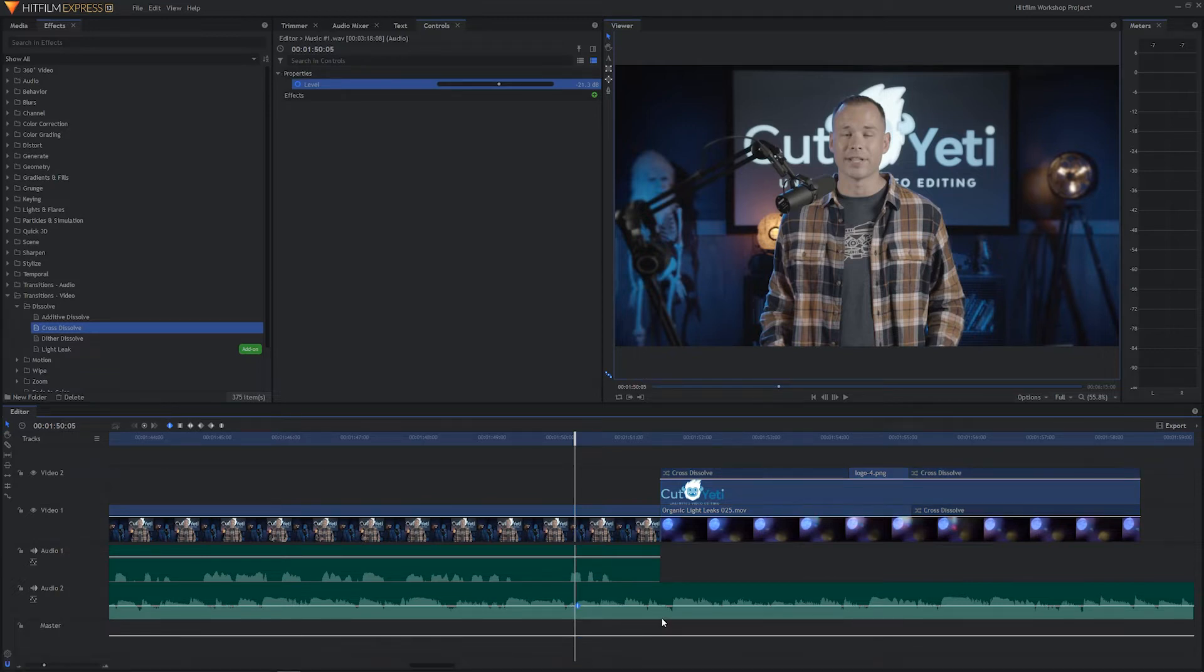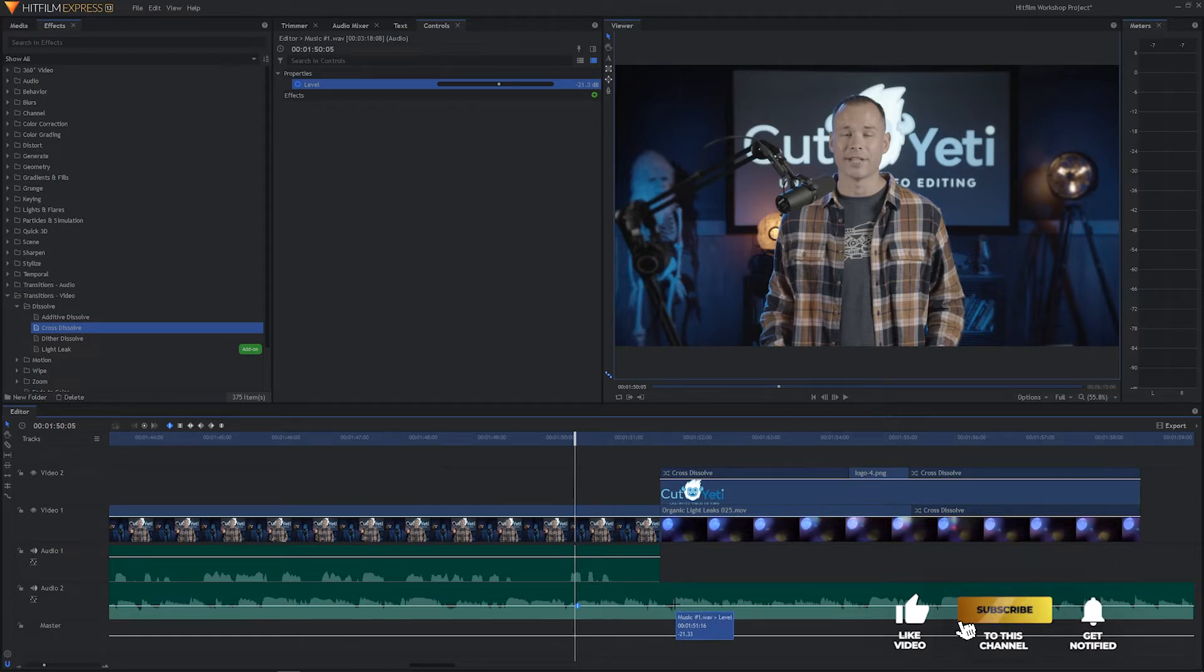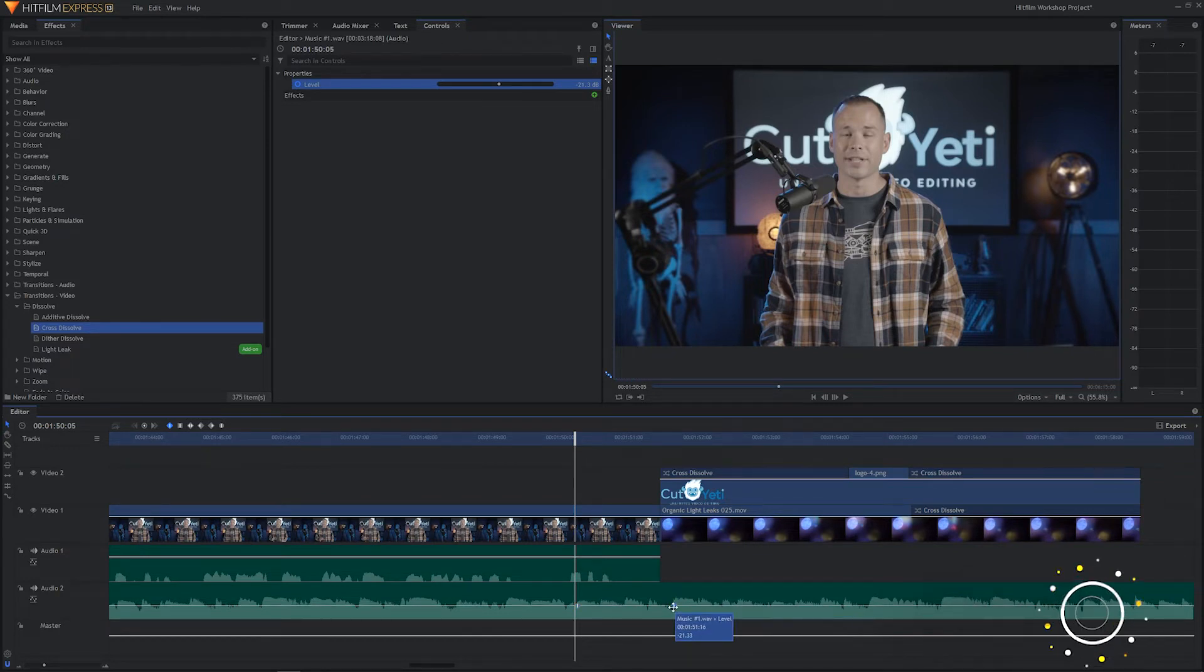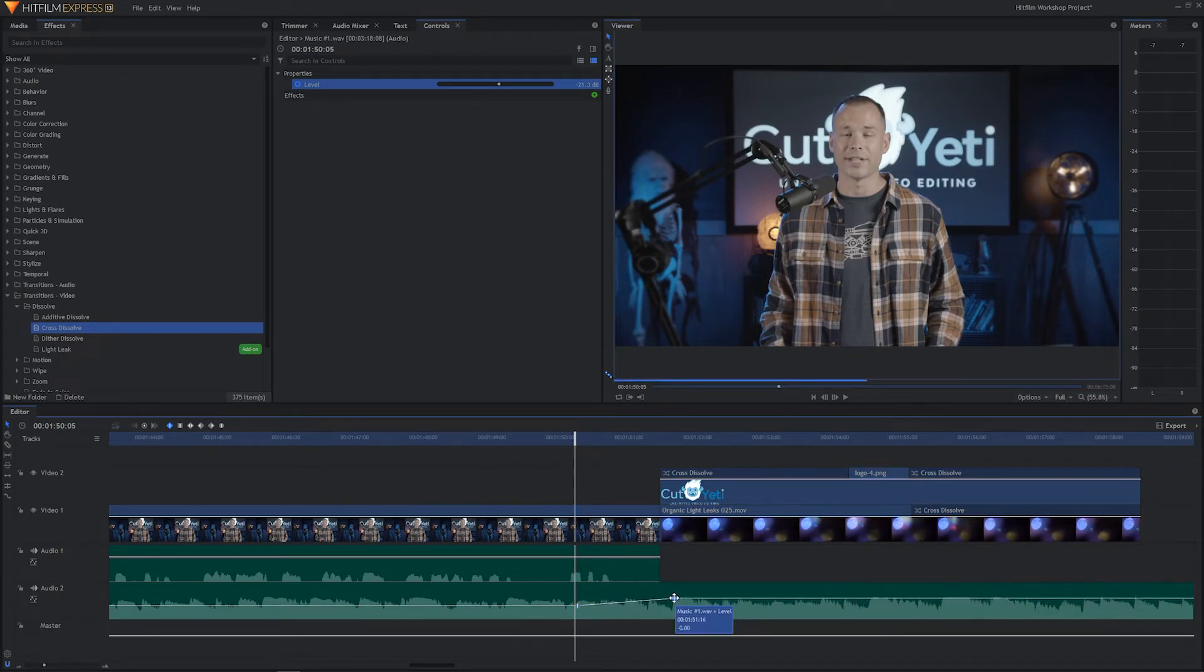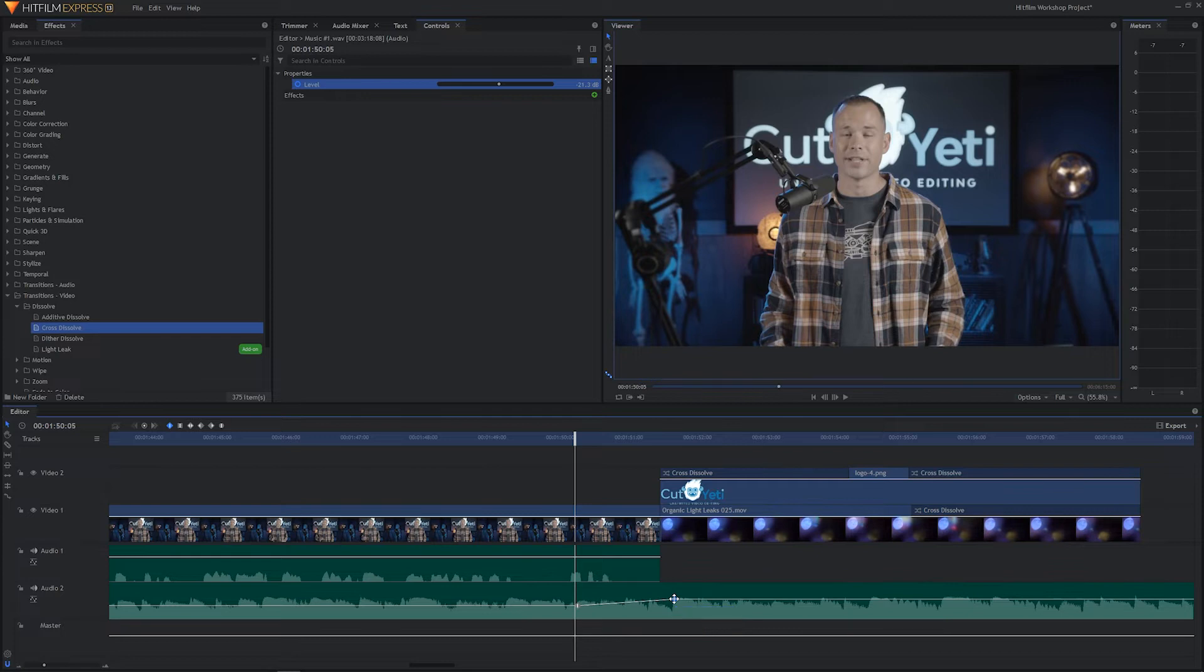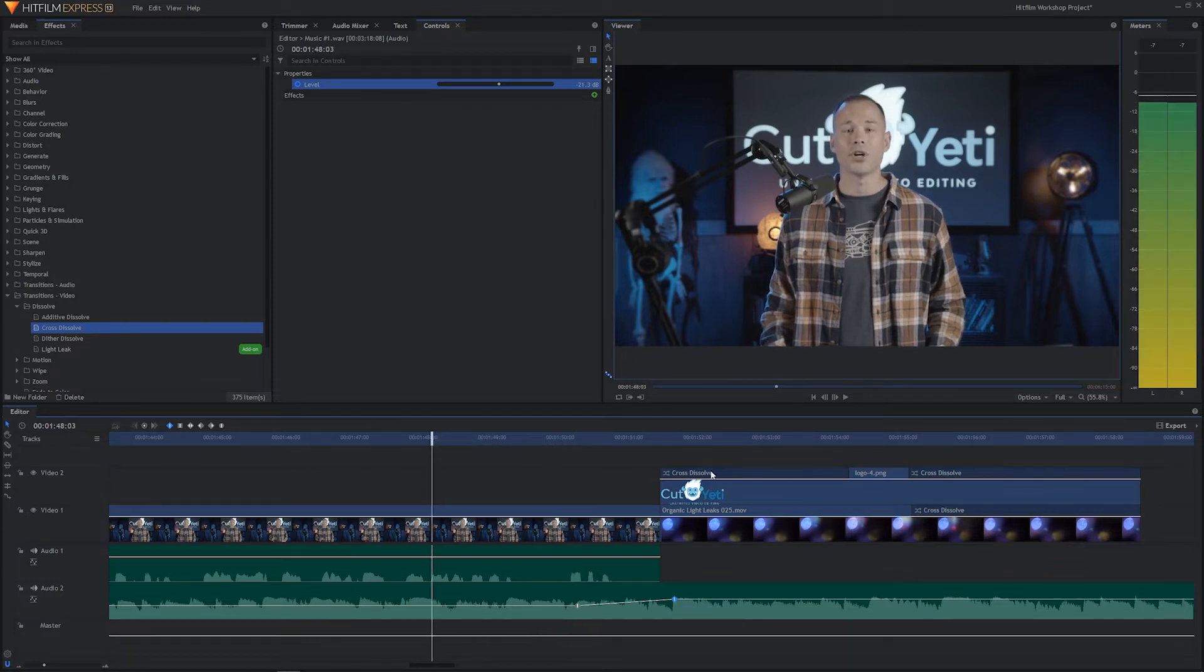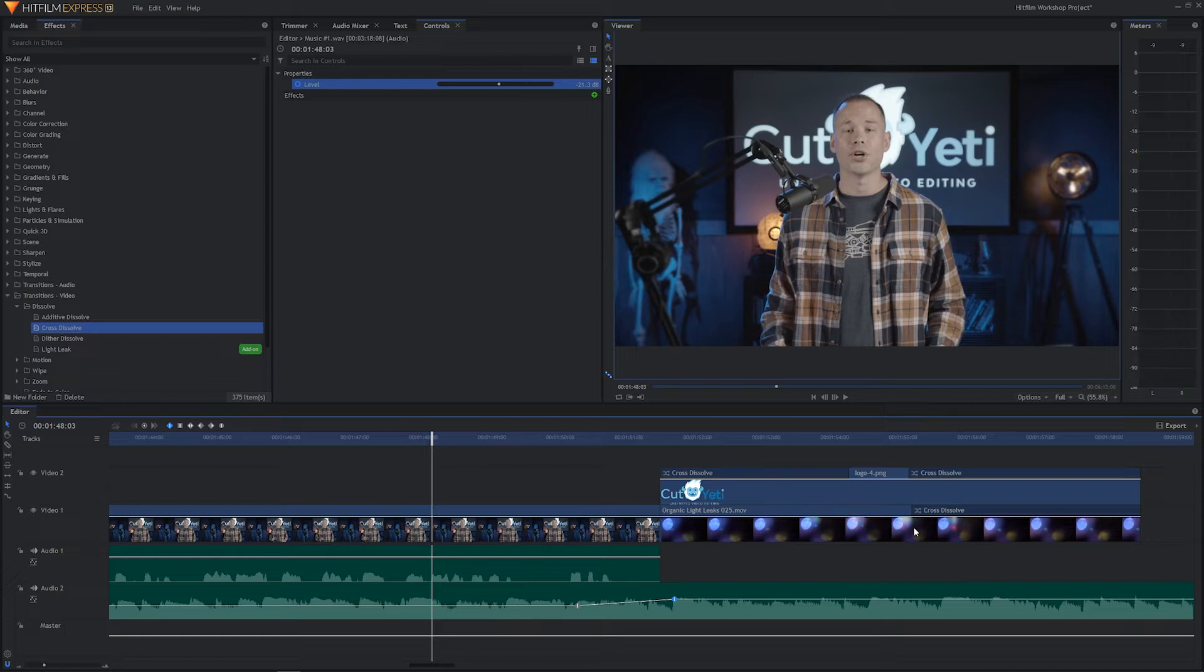And let's have the keyframe, the second keyframe, which is where we bring the audio levels up, let's have that be right here. And now we just have to click and drag up. And let's see how this sounds. We're going to back up a little bit, hit the spacebar to play, and here we go.